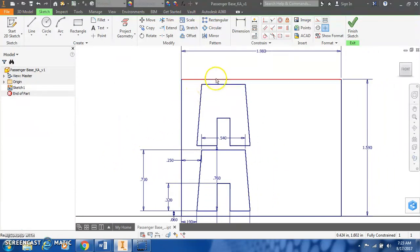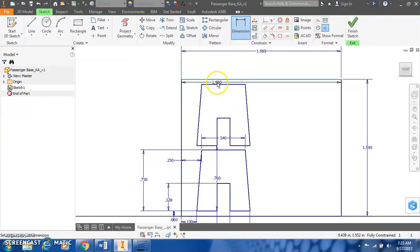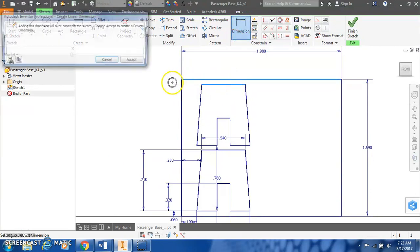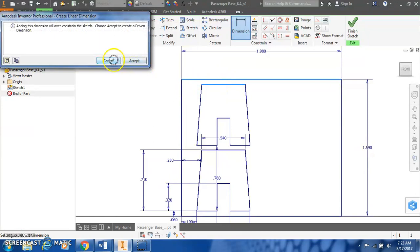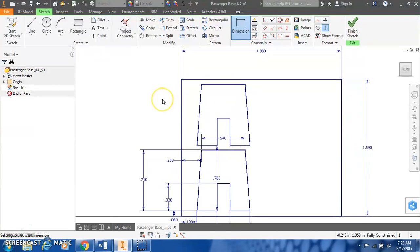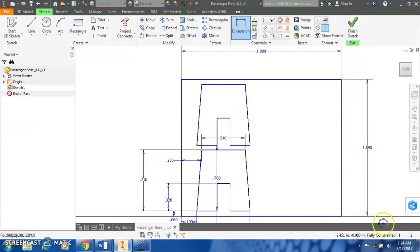We want to double check that our shift was correct. We can dimension from the top to the top of that A-frame and it is 0.06. It's already constrained. As you can see in the bottom right, we are fully constrained at this point.